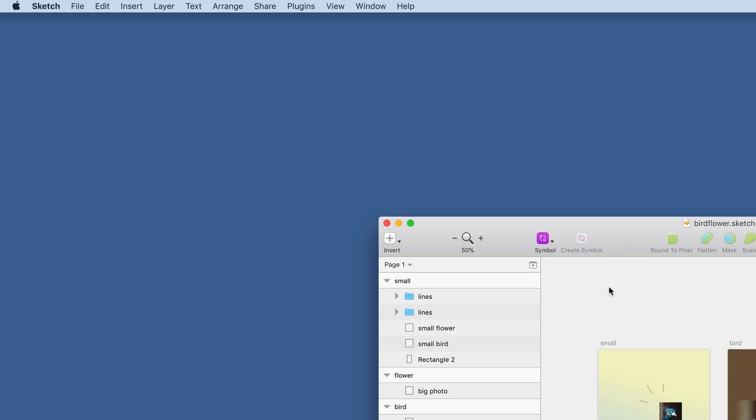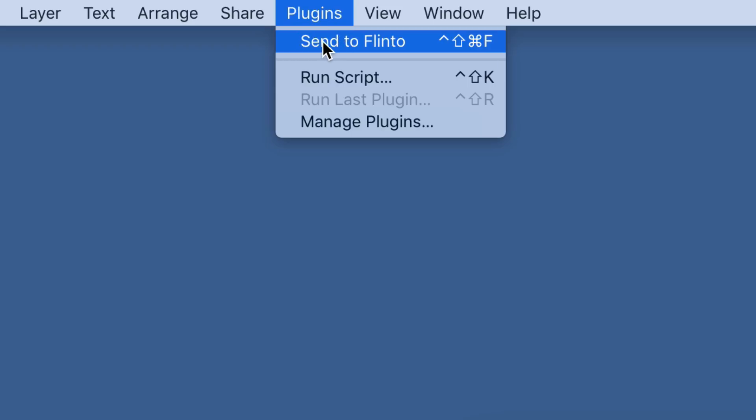Flinto's Sketch integration is one of our most popular features. The way it used to work is that you install a Sketch plugin into Sketch, and then you open up your Sketch document, go to the plugins menu, and you choose Send to Flinto.